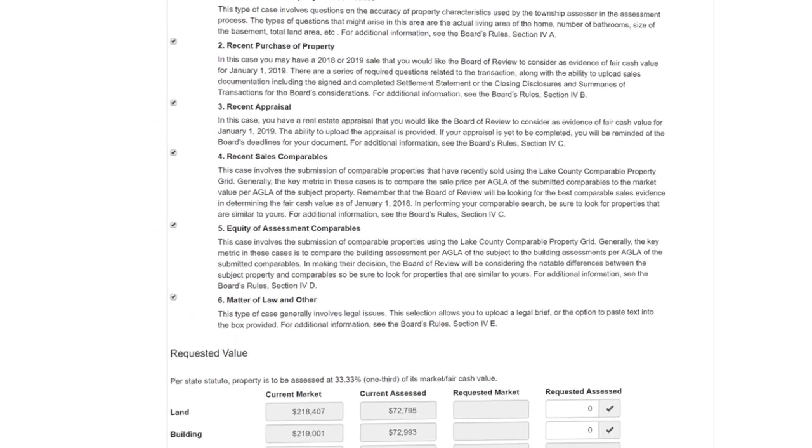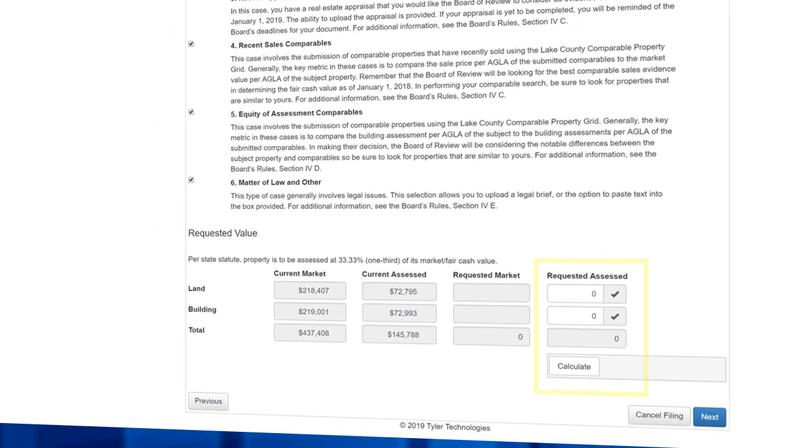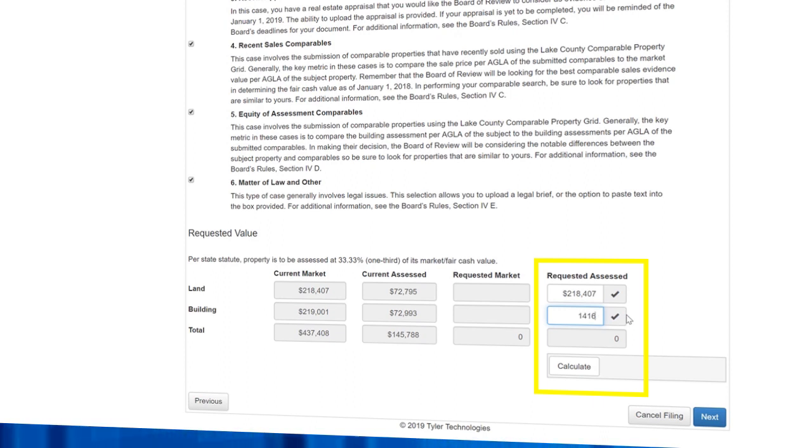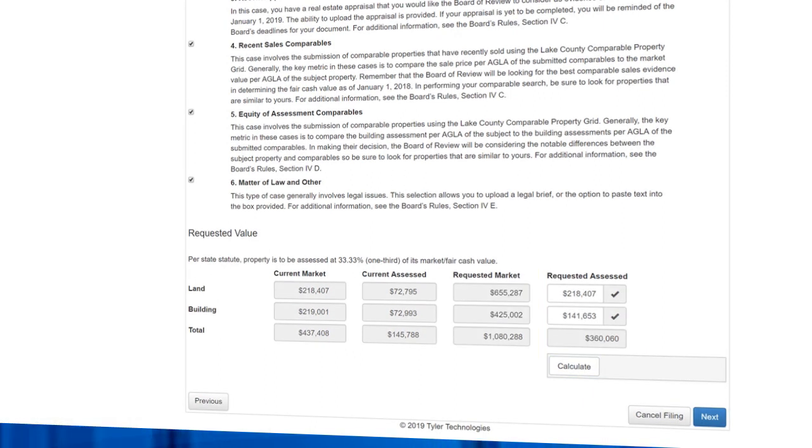At the bottom under Requested Value, enter the land and building value you are requesting. For most appeals, this will be entered as market value. But if you are appealing on the basis of equity, it will need to be entered as assessed value, which is 33.33% of market value. Then click Next.